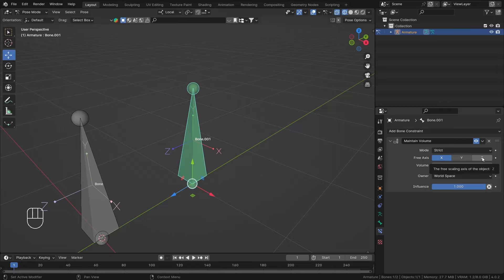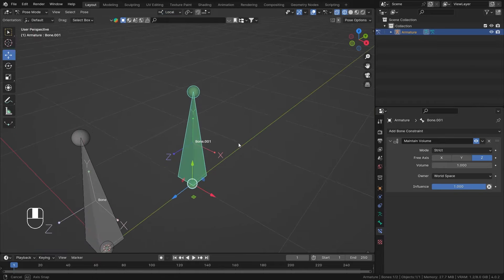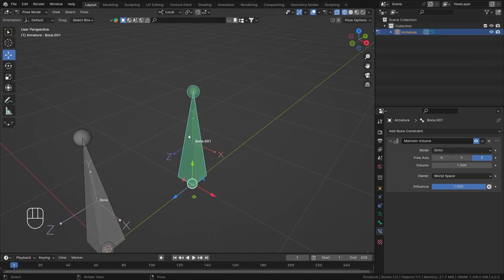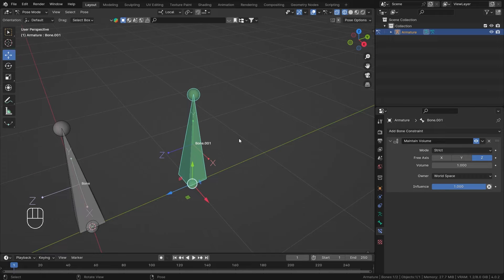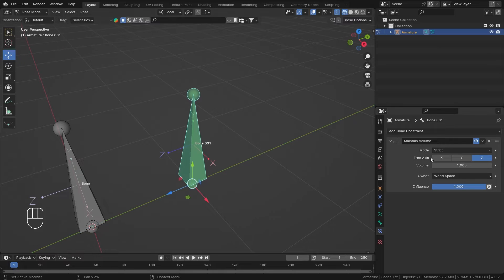By the way, you cannot select multiple axes — I tried but you can't. You'll have to stack multiple constraints if needed. The selected axis refers to the local axis, so I kept the transform at local. Now if I scale on Z, the Z gets bigger while Y and X scale down.